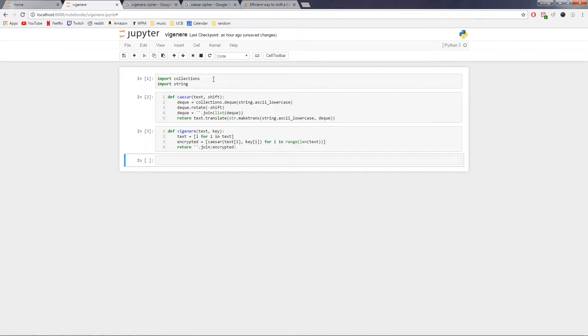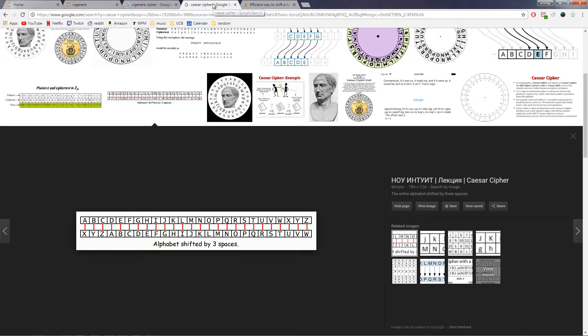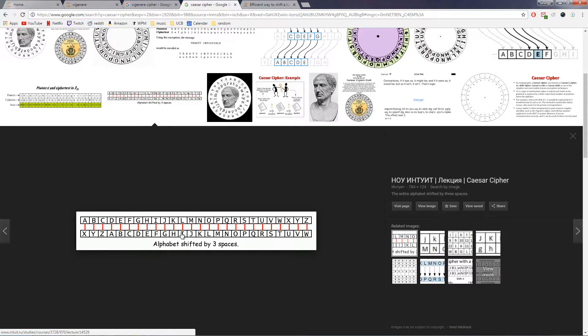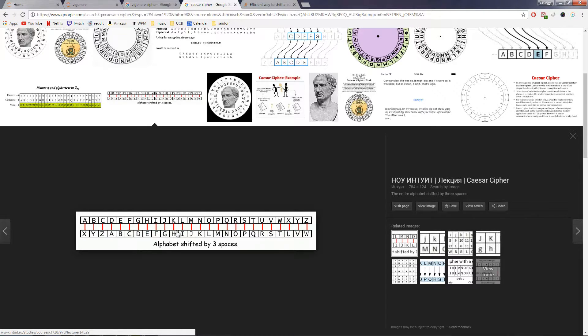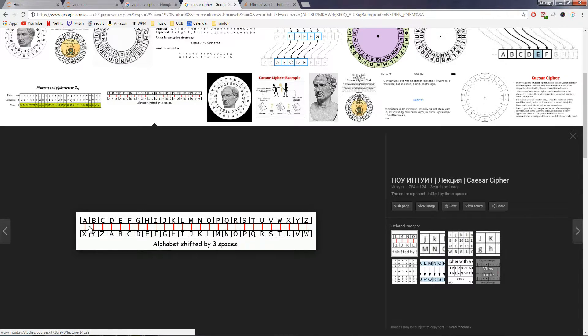So what is a Vigenère cipher, you might ask, and that is a very good question. First you're going to need to know what a Caesar cipher is, and basically the gist of it is you shift every letter in the alphabet by some number of spaces and use that to encrypt your message. So a becomes x, and b becomes y, c becomes z, etc.